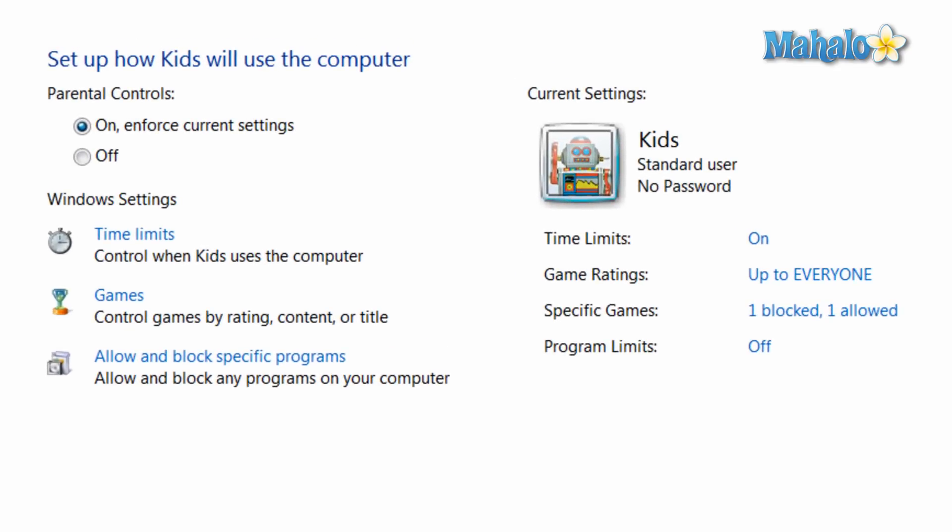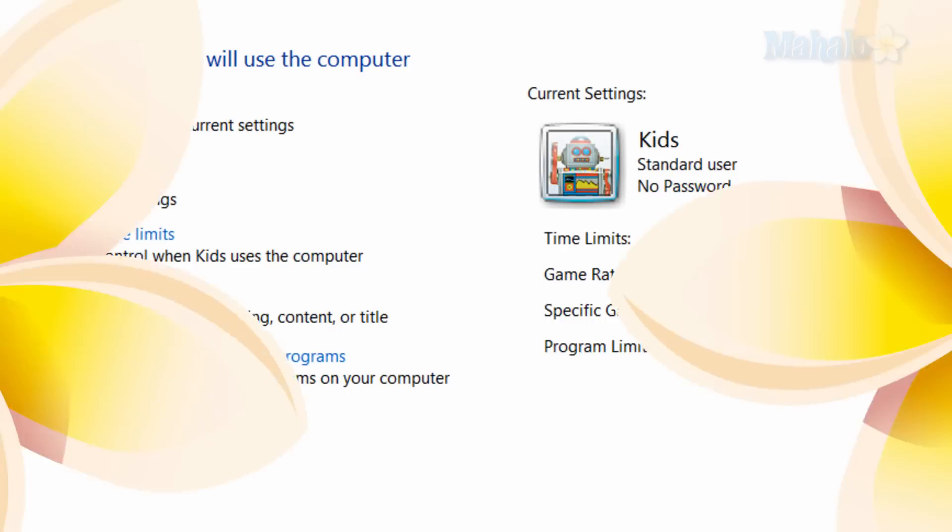This account now has time limits and also game limits as well. If you'd like to stay connected to this learning course, make sure to subscribe and feel free to rate and comment below. And thanks for watching.